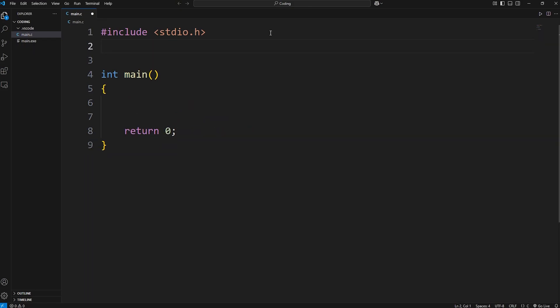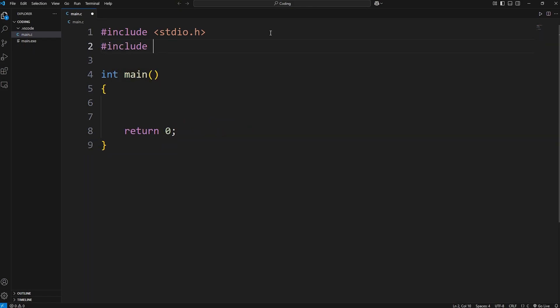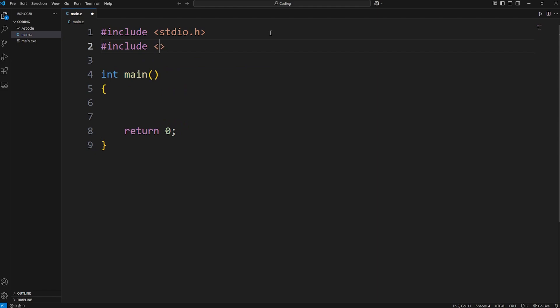We'll need to include the following header file. Include math.h. This header file contains a lot of useful functions related to math.